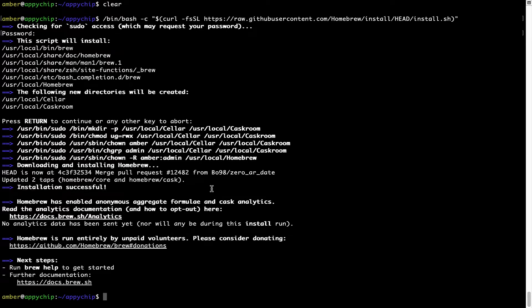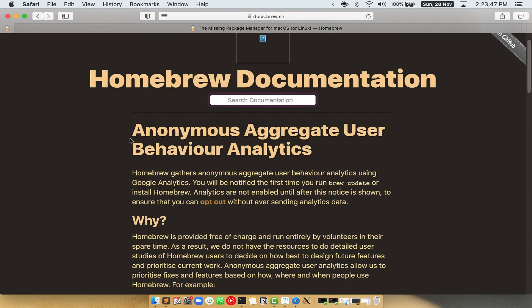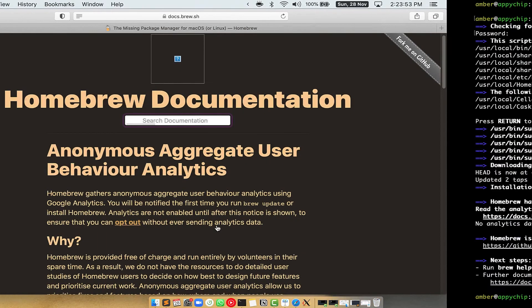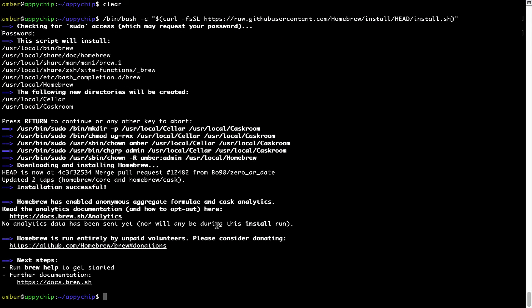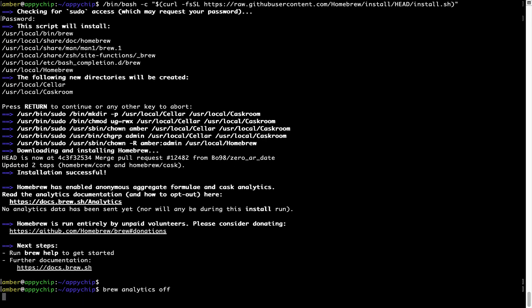Now, before we proceed, I would like to highlight that brew collects anonymous usage data via Google Analytics. As you can see on this page, if you want to opt out, you can simply run this command brew analytics off and press enter, which simply disables the anonymous usage data collection on your Mac.